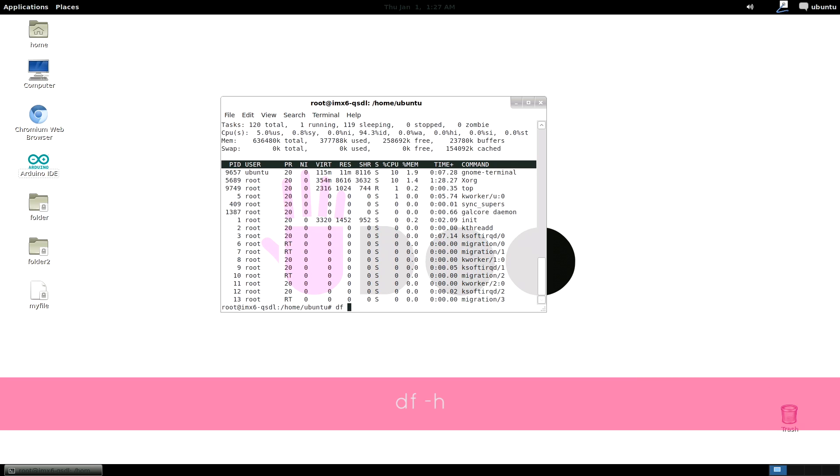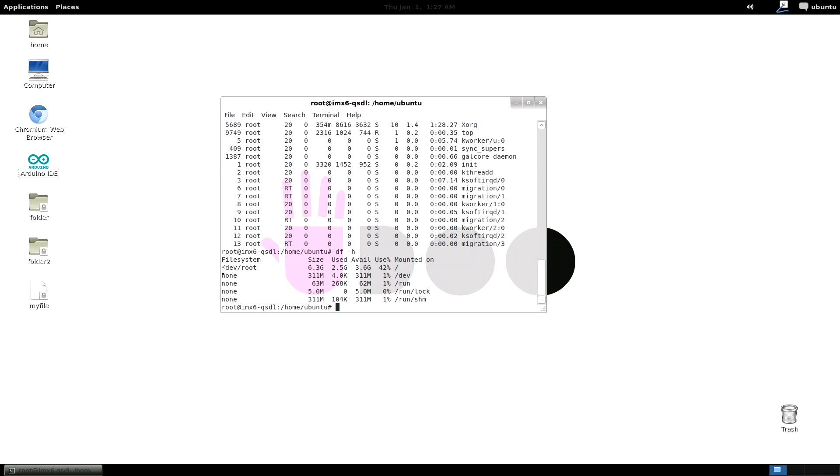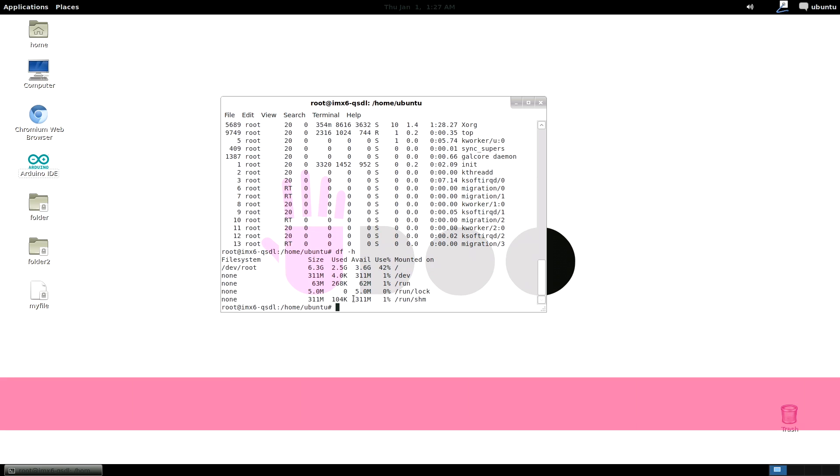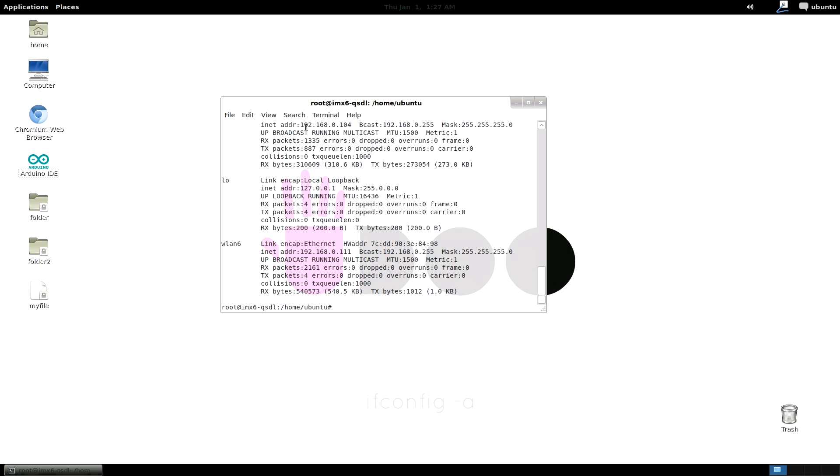df minus h shows used and available disk space written in megabytes. ifconfig minus a shows networking useful data like current IP address, net masks and other statistics.